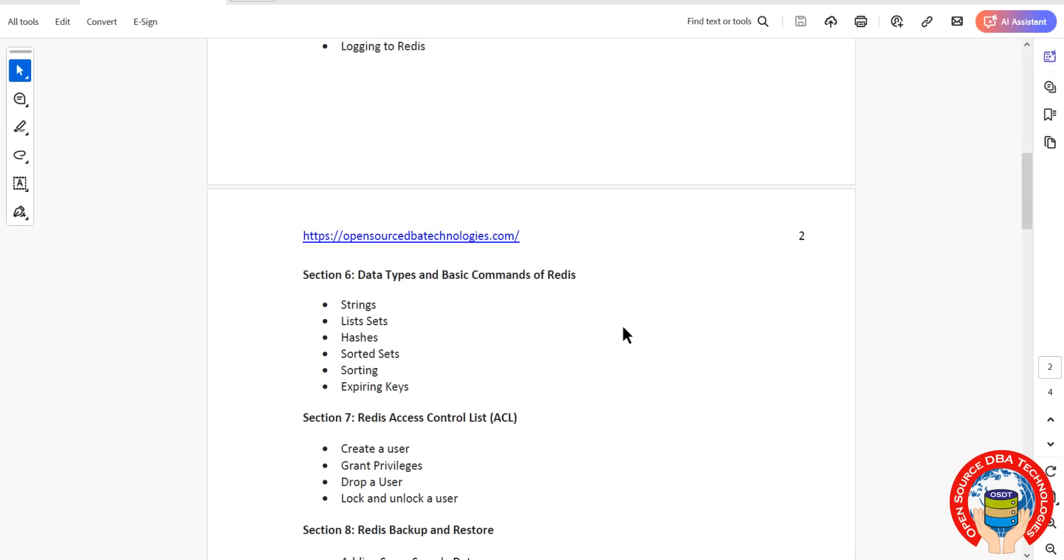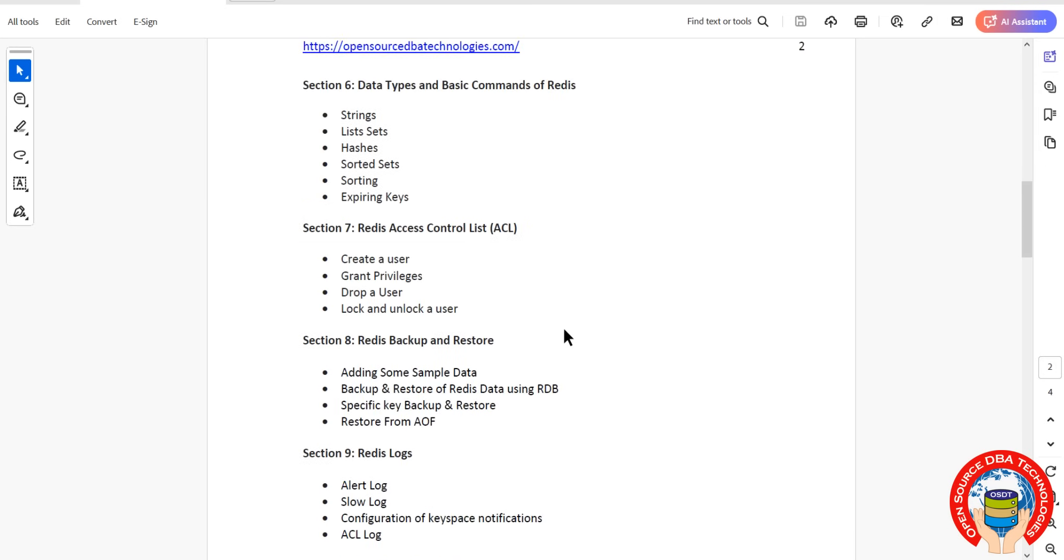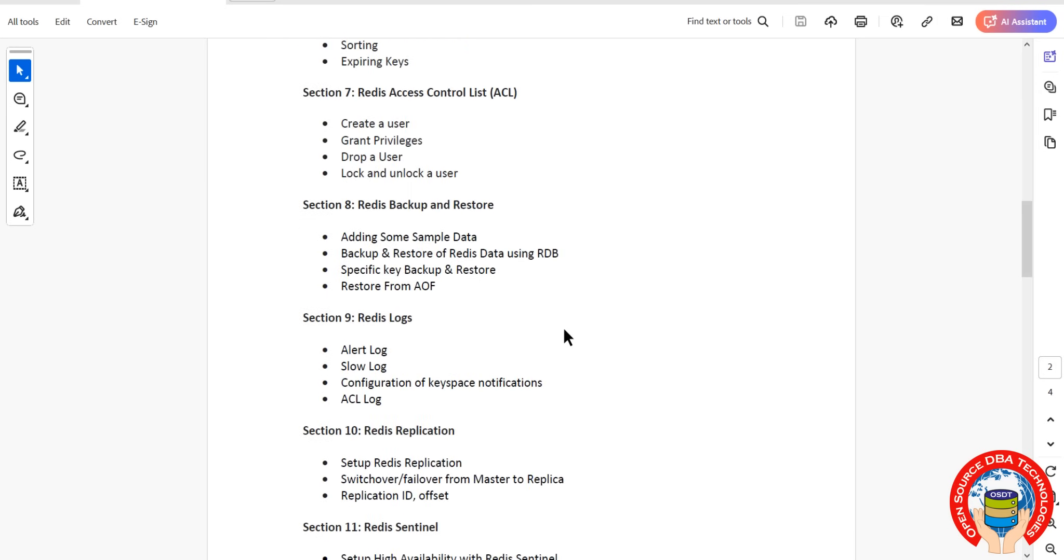Then we will start with ACL - Access Control List. It's like RDBMS, privileges like grant privilege, drop user, lock user, unlock, this kind of how to maintain the privileges.